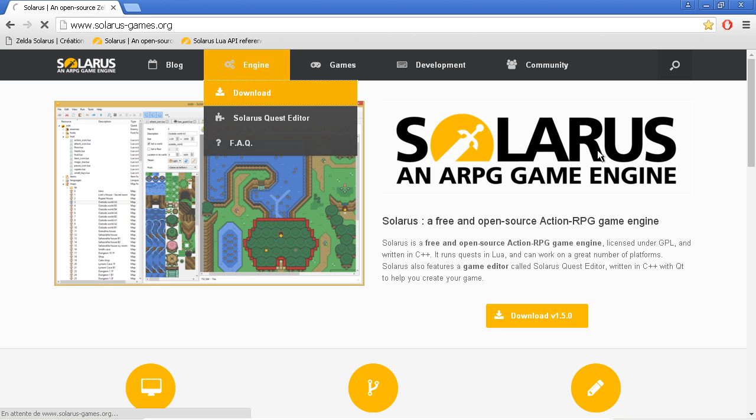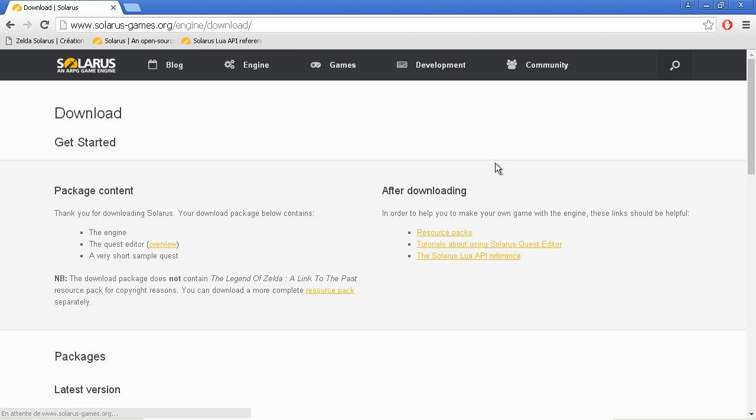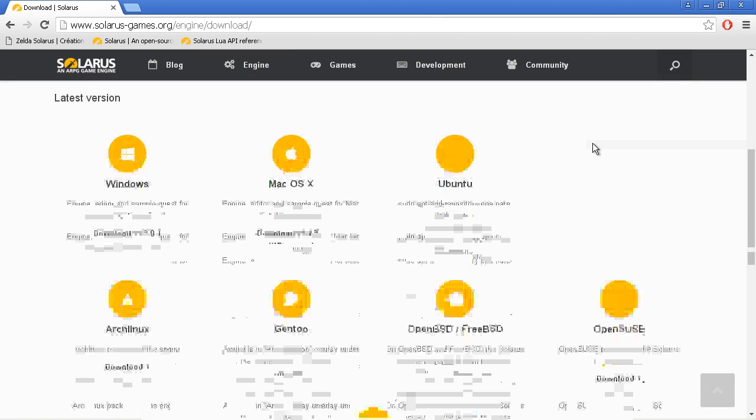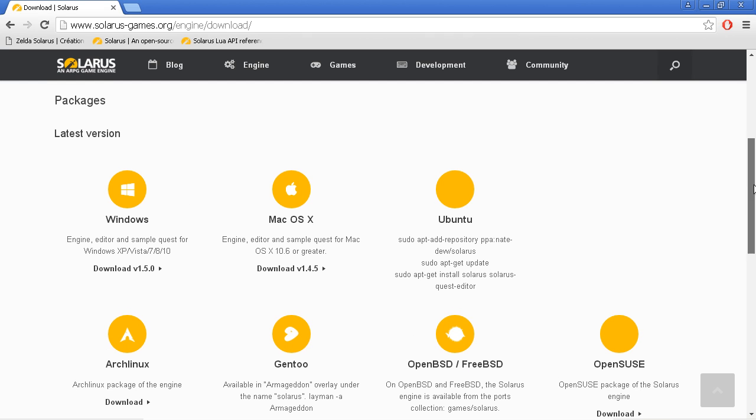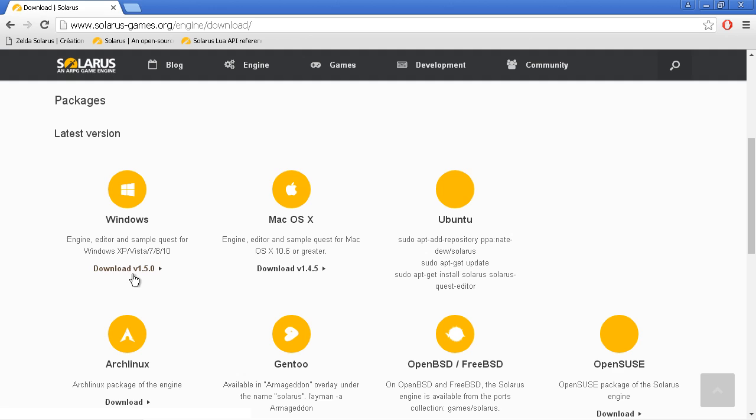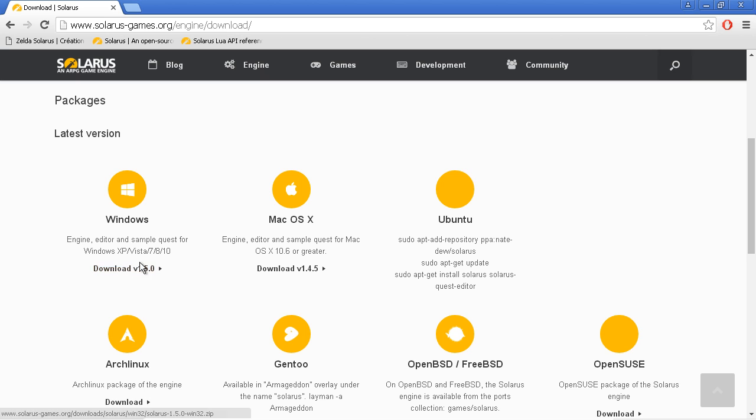Engine download. Let's download the latest version. At the time I'm recording this video, this is version 1.5.0. Actually, it was just released yesterday. So yeah, download.